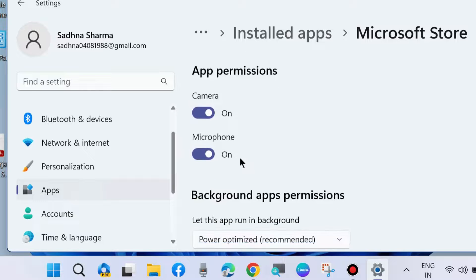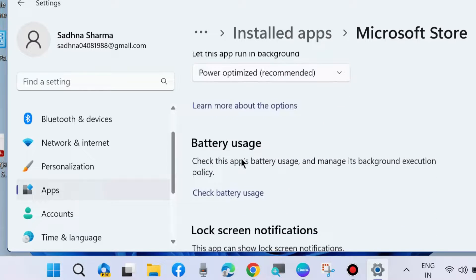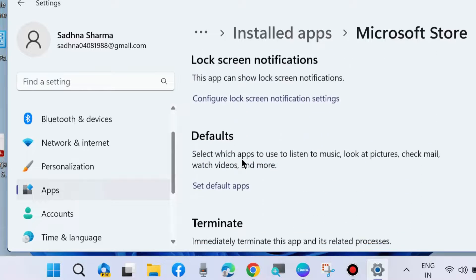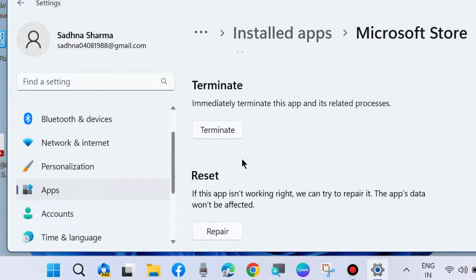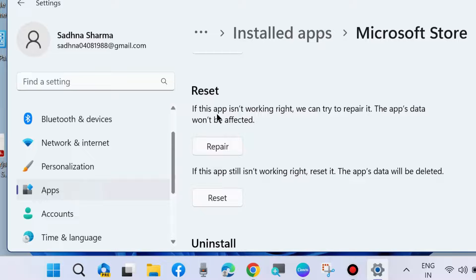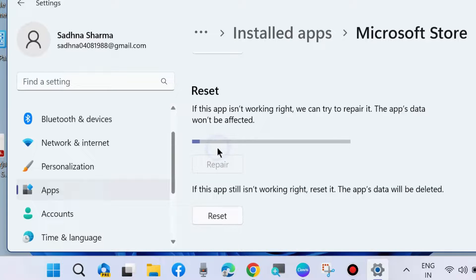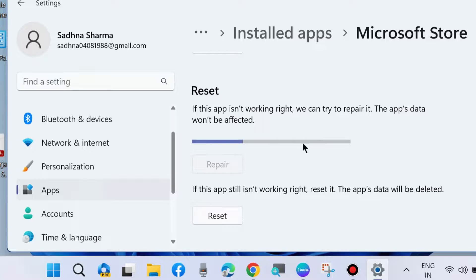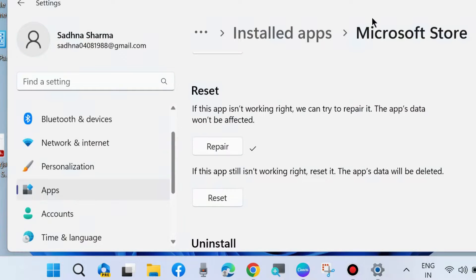Scroll down and you will find the Reset option. If this app is not working right, we can try to repair it and the app data will not be affected. Click on Repair and check whether your Microsoft Store error code is resolved or not.